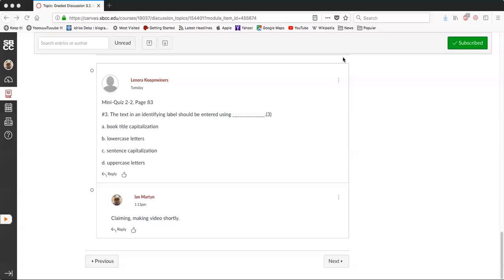Alright, so here we're looking at Lenora Copeminer's question from Miniquiz 2-2 on page 83, Number 3. The text in an identifying label should be entered using blank.